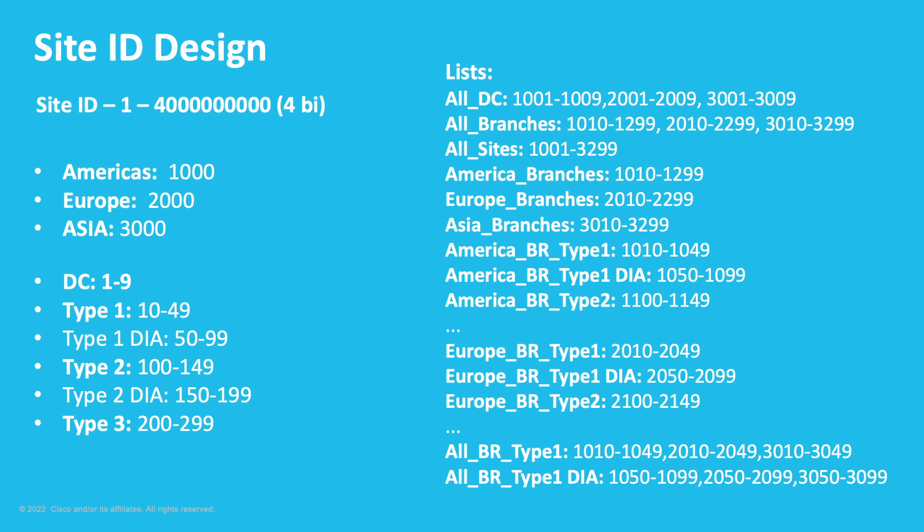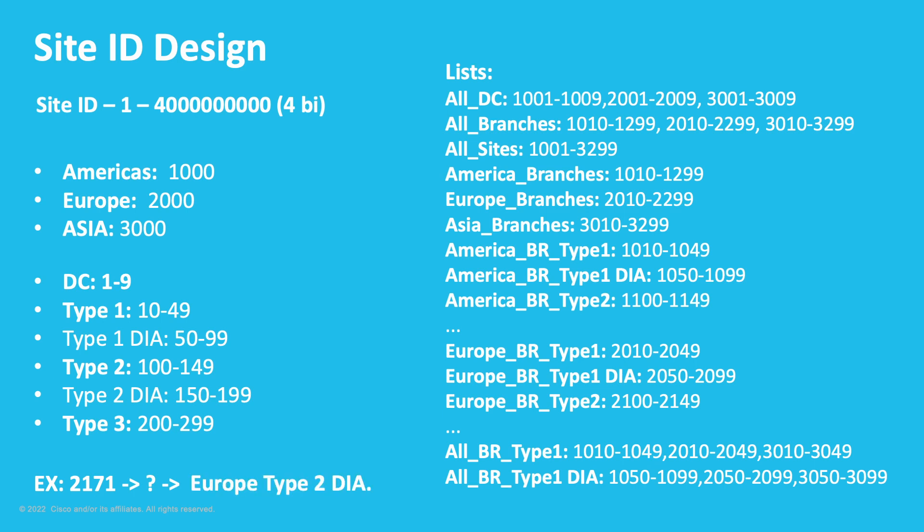We would like to recommend you to have a dedicated address space for test sites. So, at this moment, you could pause the video and run some exercises. Could you identify which region and Site Type would be Site ID 2000171? So, we could identify that 2000 is Europe, and 171 is going to be a range for Site Type 2 with DIA.